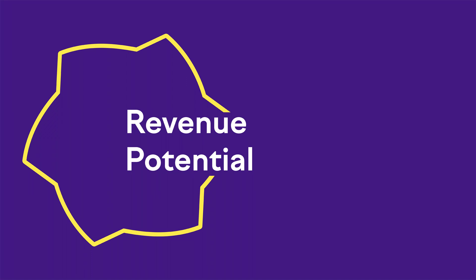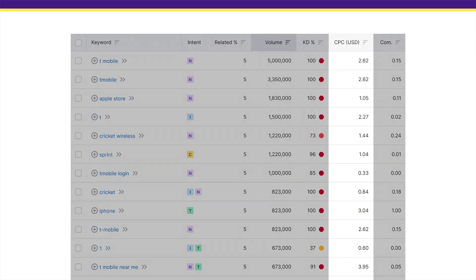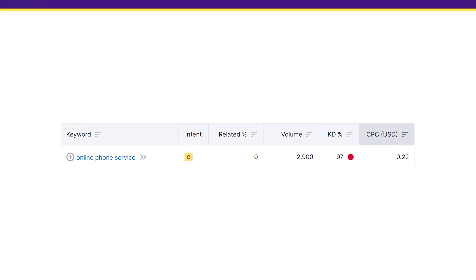But there's still one last factor to consider: revenue potential. It's one thing for a keyword to get lots of searches and have low competition, but the more important question is — will that keyword actually make you any money? There are two ways to figure that out. First, check out the CPC in SEMrush. This is SEMrush's estimate of how much an advertiser generally spends for a single click in Google Ads. The higher this number, the better. For example, a keyword with a CPC of only a few cents would probably only bring in tire kickers.